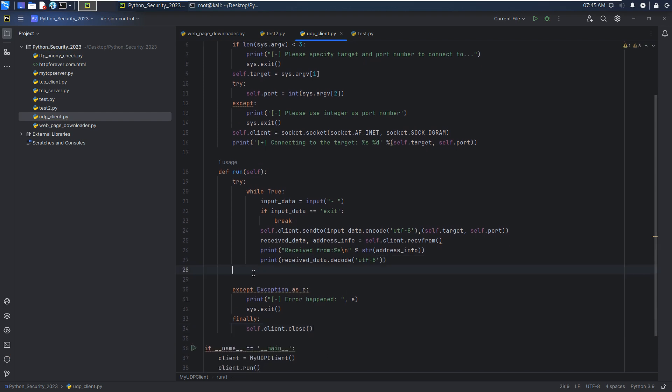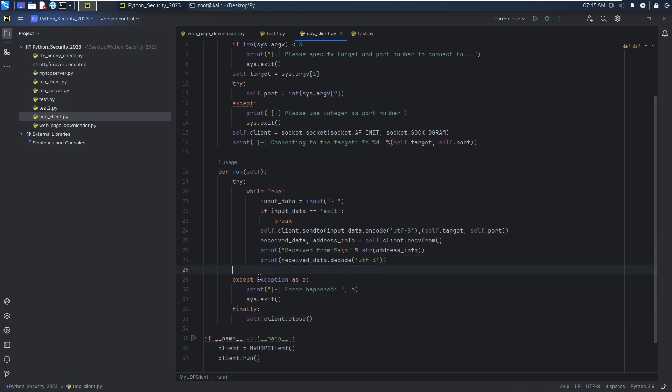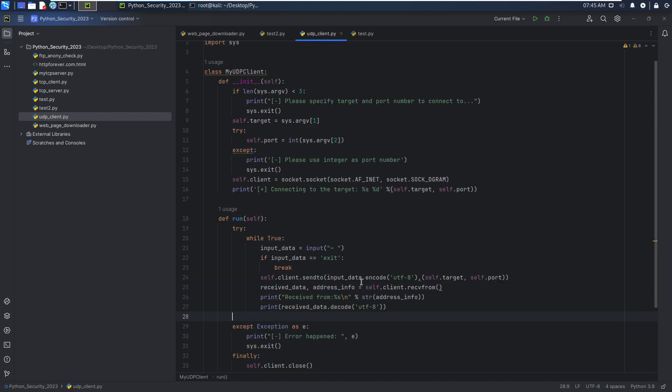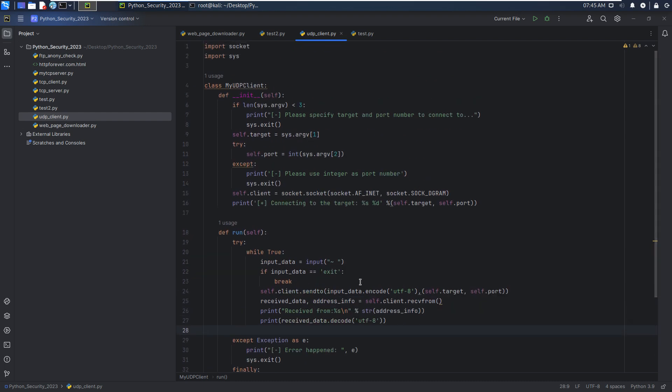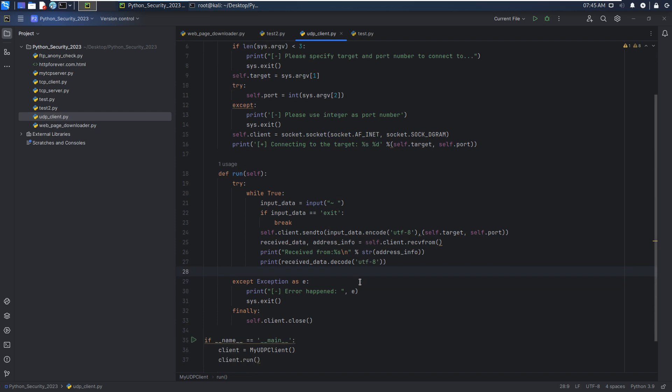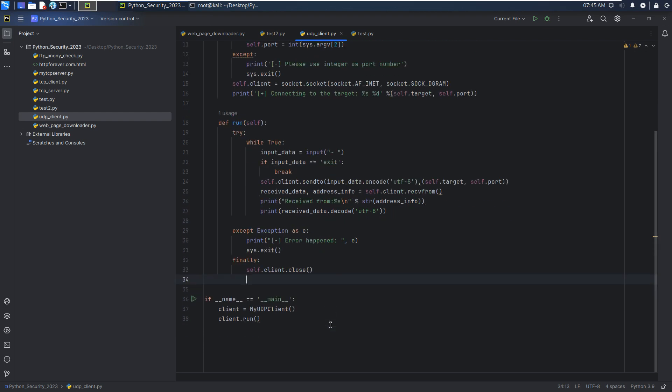And we can remove some additional blank lines. Okay, so next we can test this code to see whether this code is working properly. We can save.